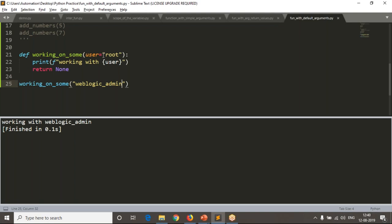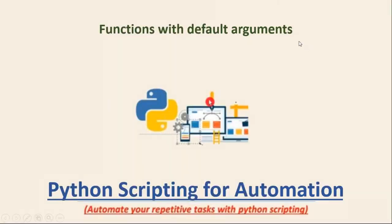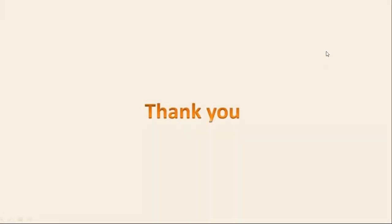Default arguments are very important. Try to remember the syntaxes and how we work with default arguments. Thank you for watching this video.